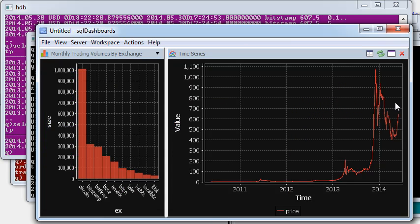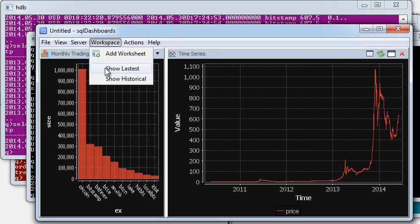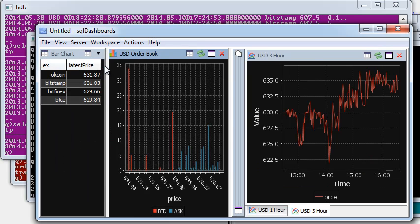So you can see that the prices are updating and the price graph for the last hour is also updating. We can change to a different worksheet and we can see the historical prices. So this dashboard works by querying our gateway and pulling back the combined data and updating it in real time.